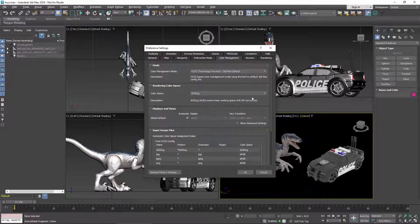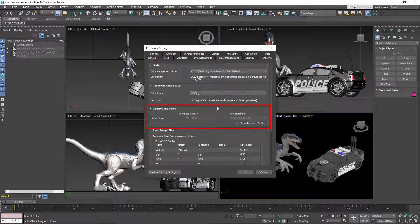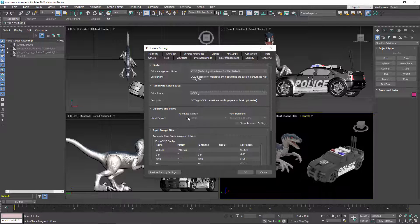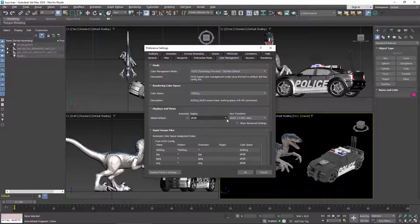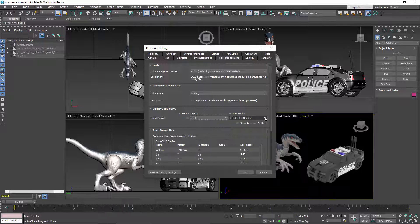Now, the linear values of the rendering space aren't suitable for displaying directly, and that's where the display and view transforms come in. These replace the single gamma value in the old system. Automatic uses the defaults from the config file, but you can turn that off, for example, if your monitor has a different calibration, or if you prefer not to use the ACES tone map.